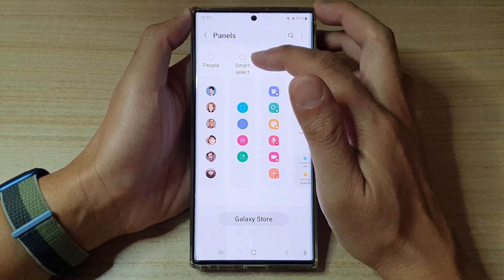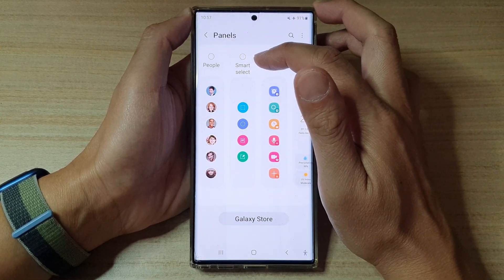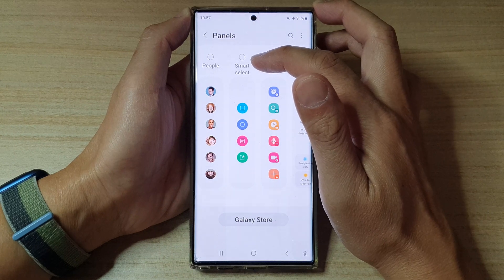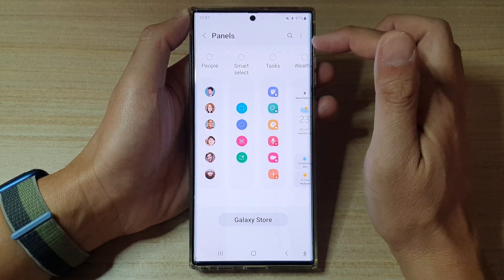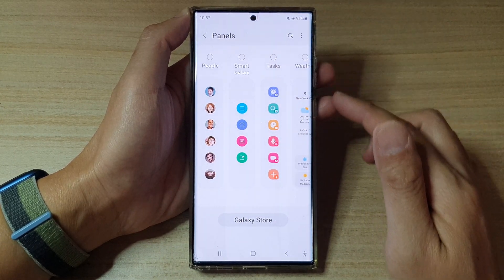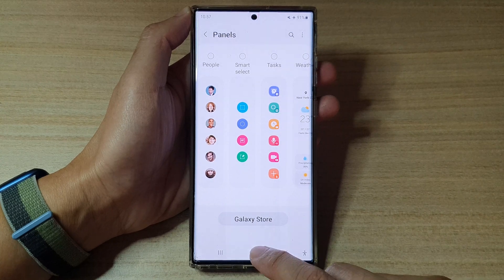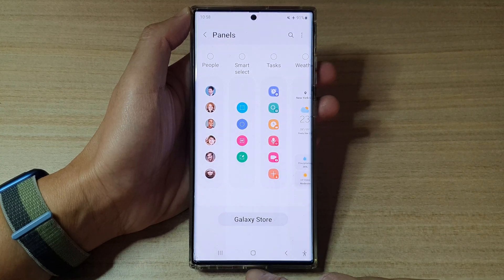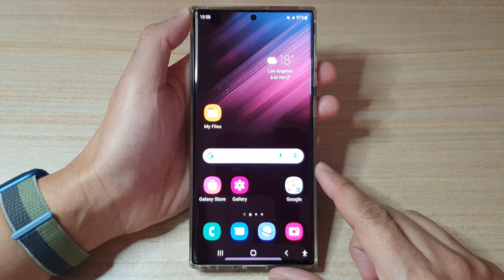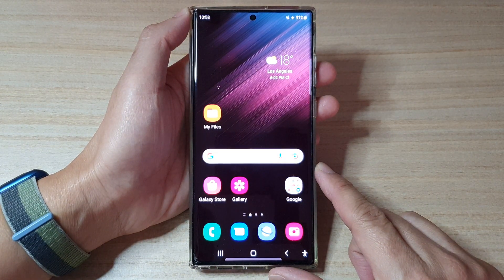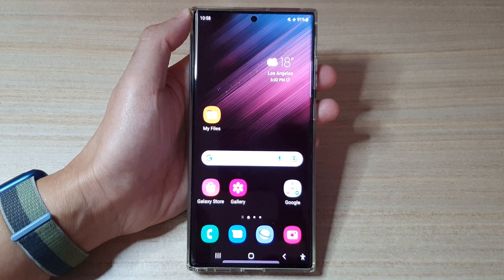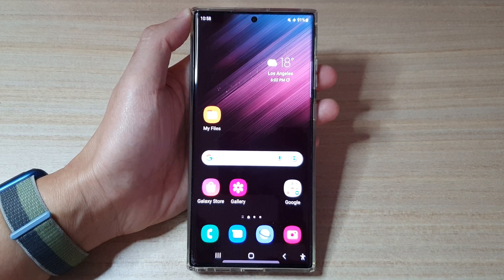And that's it. That's how you can add or remove the Smart Select panel to the Edge Panels on the Samsung Galaxy S22 series. You can tap on the Home button to go back to the Home screen. Thank you for watching this video. Please subscribe to my channel for more videos.